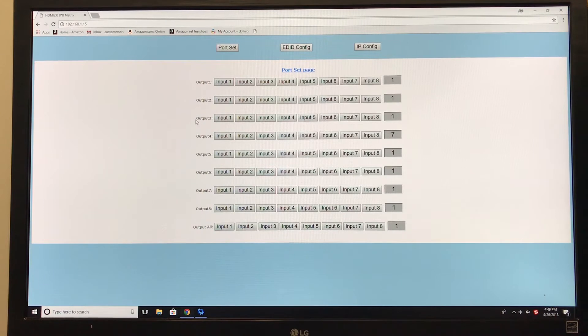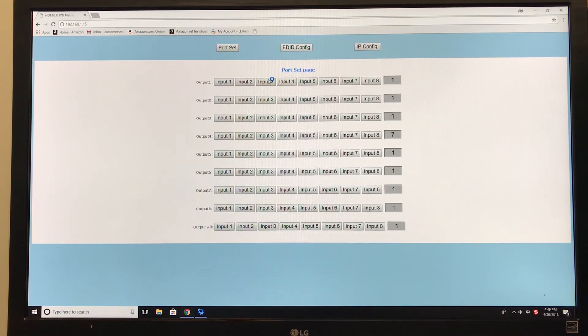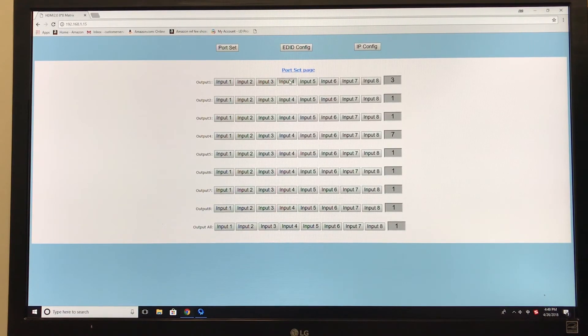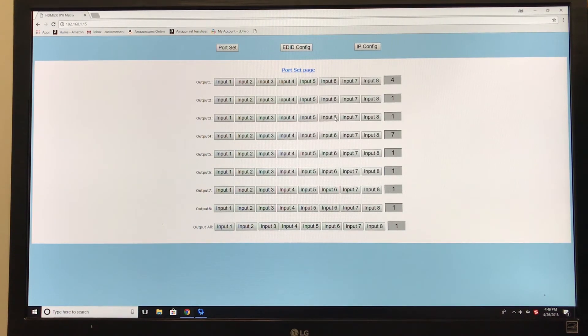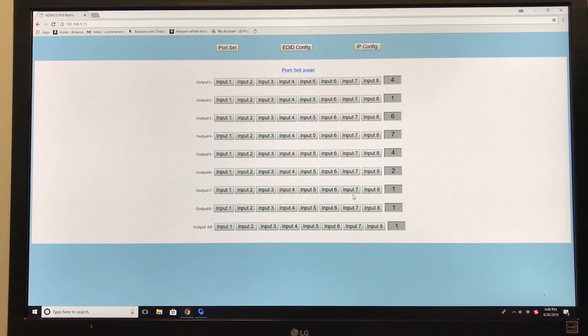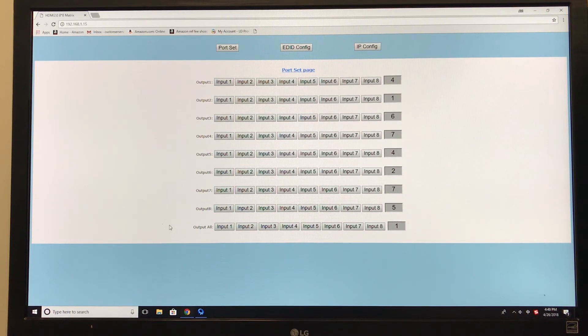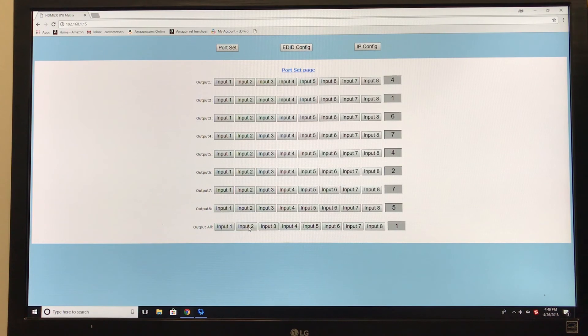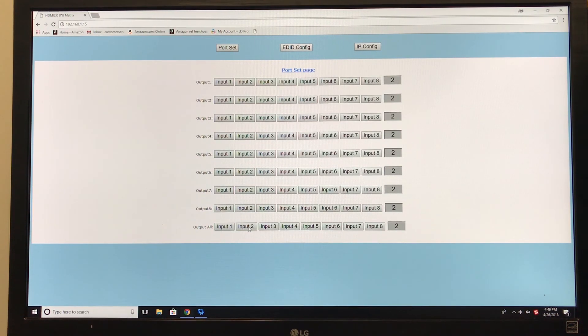So from here, you can set up your output source to whatever input source, change it all up. All 8 of them are showing up. And if you want to change all 8 screens to the same one, you have an output all. You can change all of them to the same input source you want. And that's it.